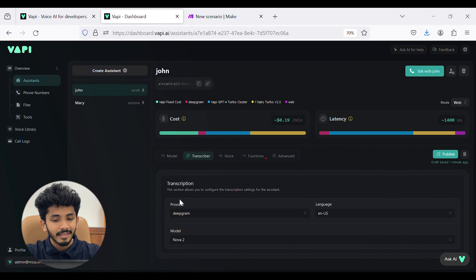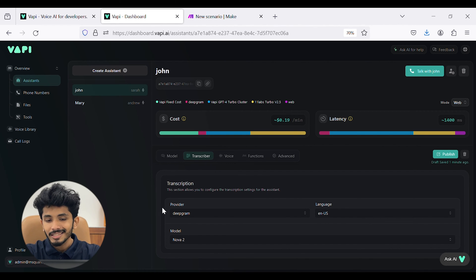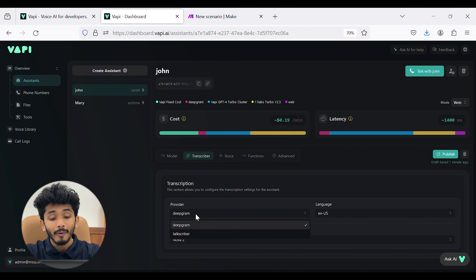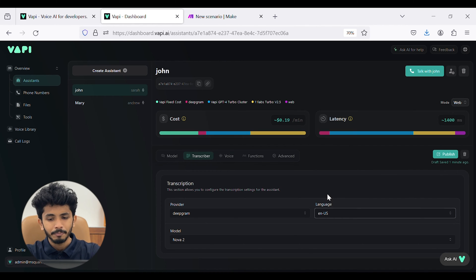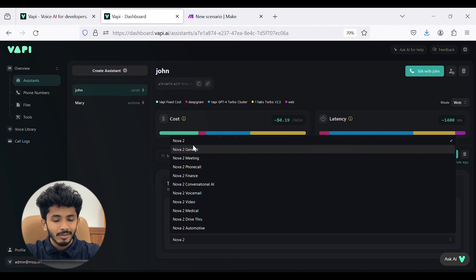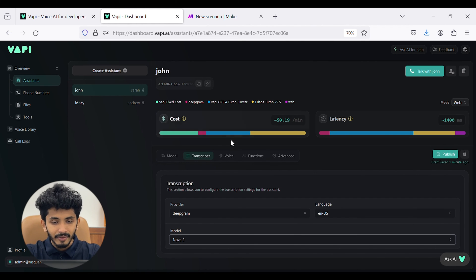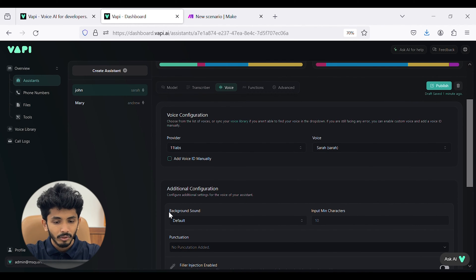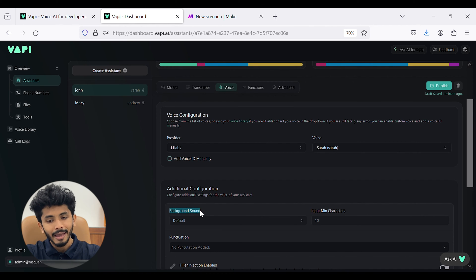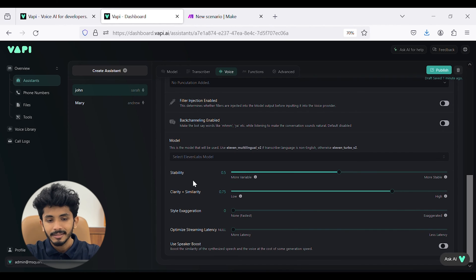In the transcriber section, you can see provider, language, and model. I have selected the provider as Deepgram, the language as English US (EN-US), and the model as Nova 2. In the voice section, you can configure your voice, set up the background sound, punctuation, stability, clarity, and similarity.